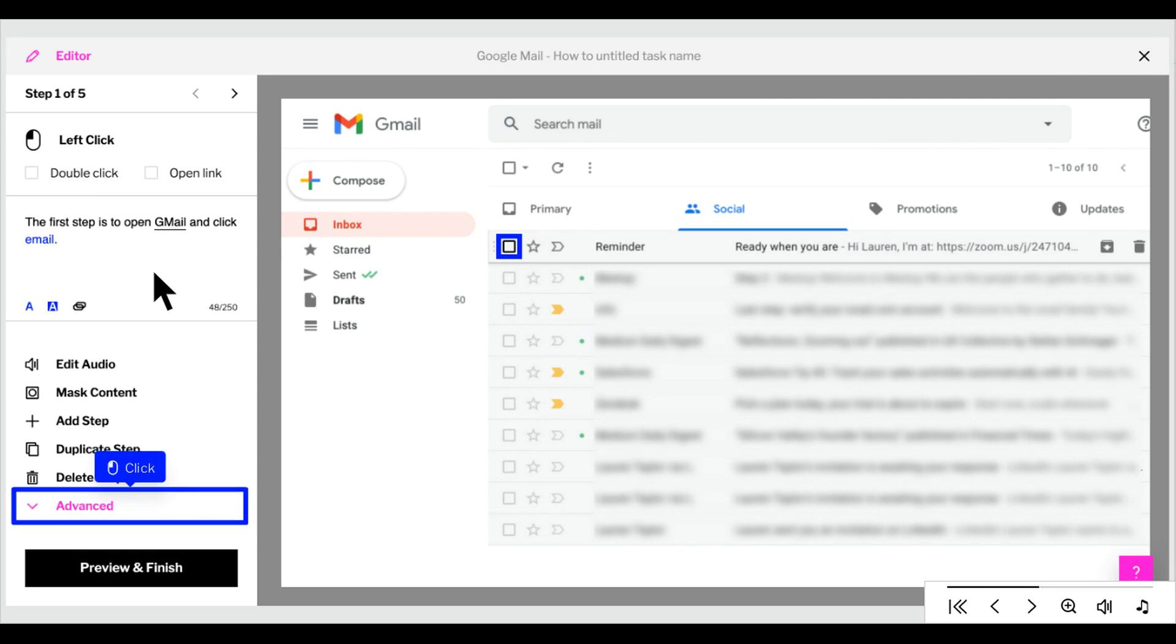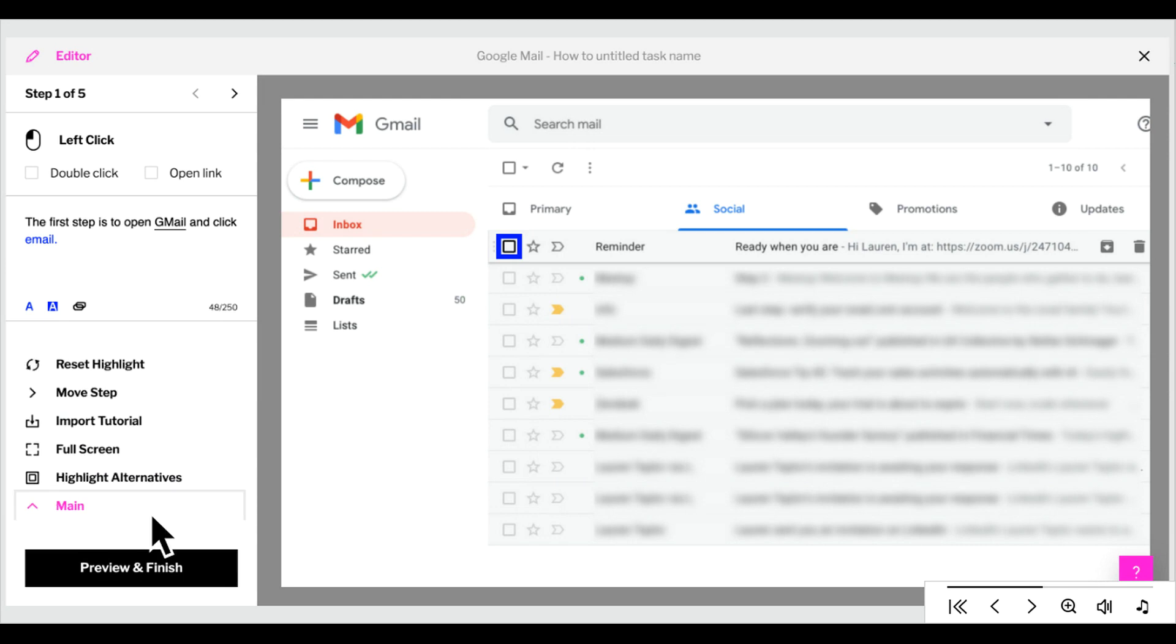Click Advanced to see the other options. Here, you can reset the highlight marker, move steps around, import steps from another tutorial, edit in full screen mode, or enable highlight alternatives for our live mode.